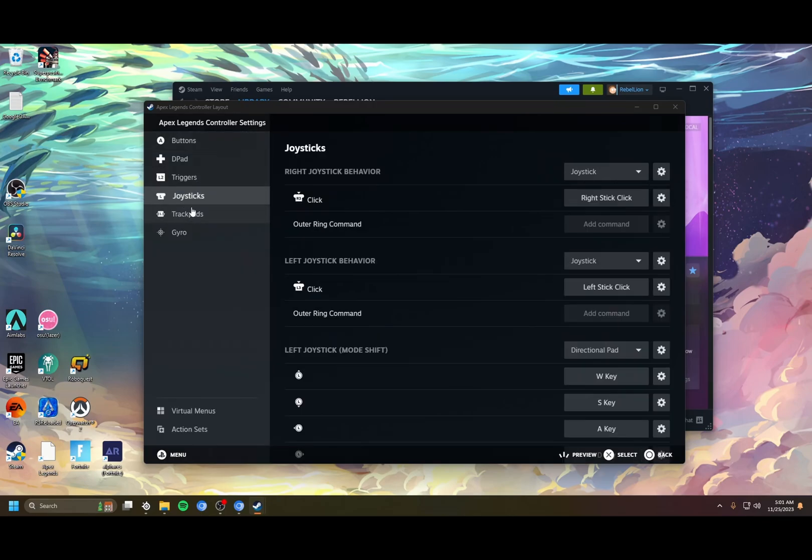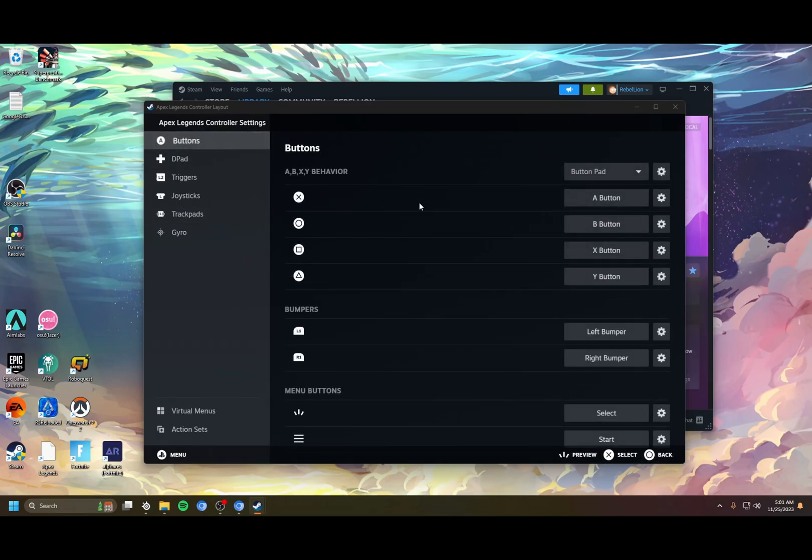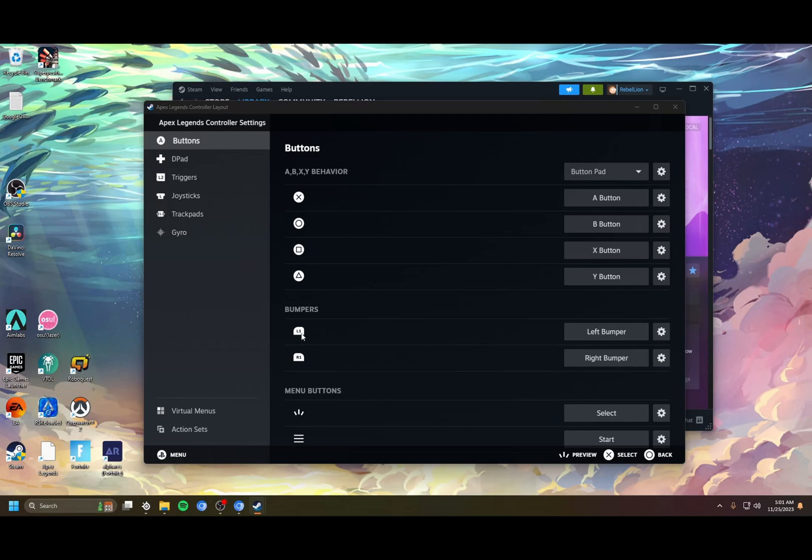Next thing we can do is set up moving while looting. Again, I tried a bunch of different binds. For me, what worked best probably works because of what I have my in-game bind set to. I switched the binds for my interact and my tactical, so my interact's L1 and my tactical square, which is also one of my paddles.